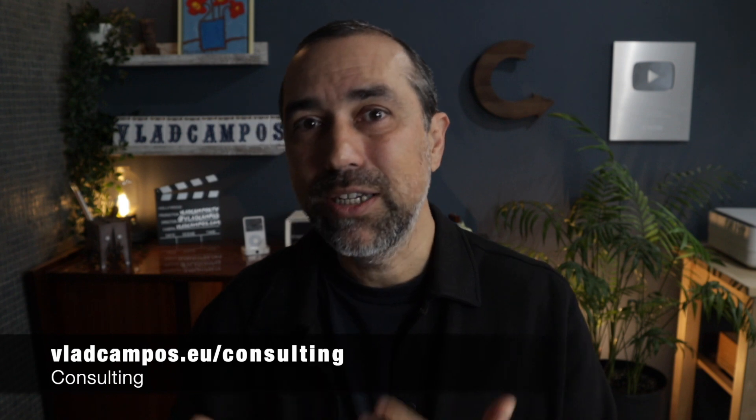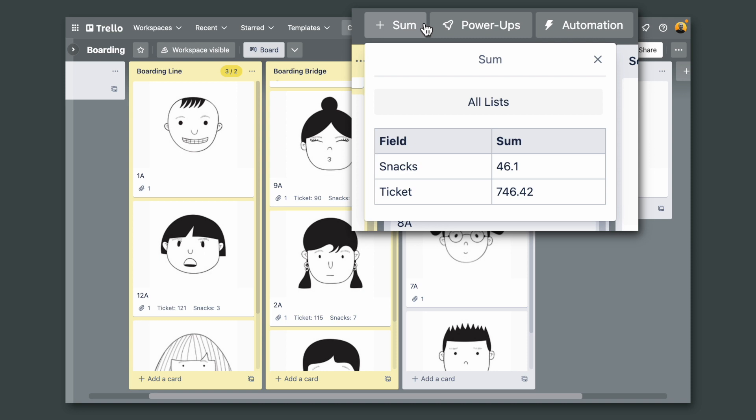Oh and of course if you have more custom fields, number custom fields, they will all show up here.